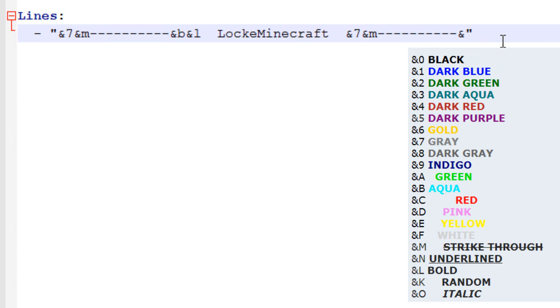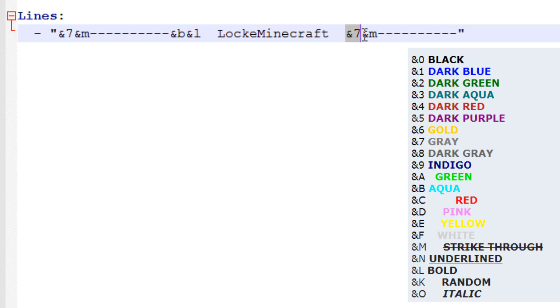So if you don't know how to do formatting codes, they're fairly straightforward. Basically, an ampersand, not an at, sorry. So shift 7 on a PC, and then a number or a letter, all of those you can see on screen before, allows you to color text. &M is strikethrough, ampersand, I just say at, sorry, &L is bold, &O is italics. There's lots of different codes.